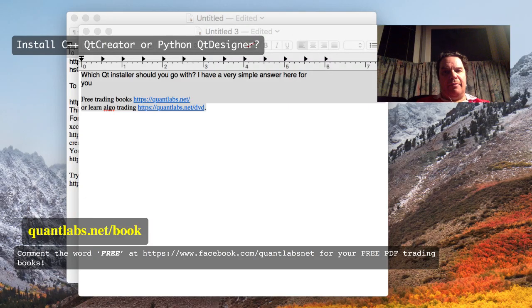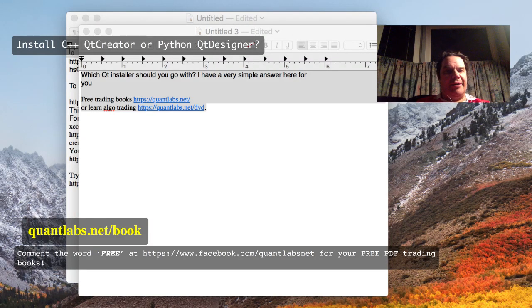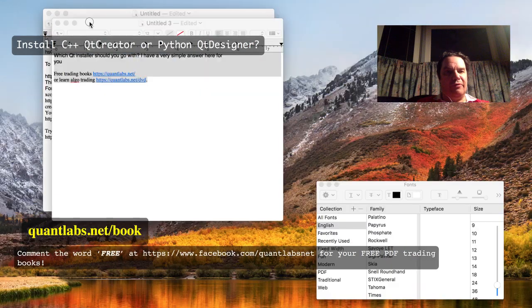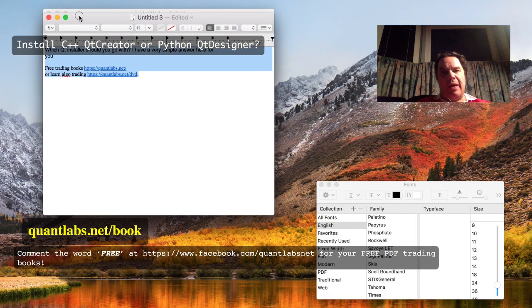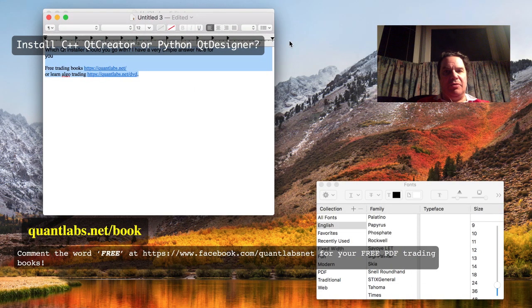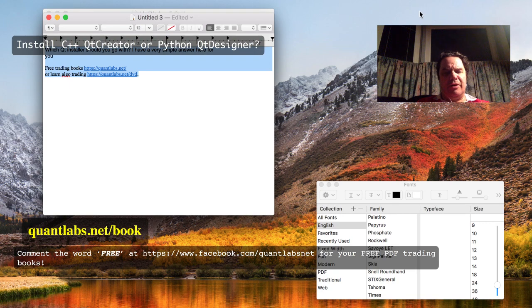Hi everybody, Brian here from Quantlabs.net. Today I am going to go over the options between Qt Creator or Qt Designer.